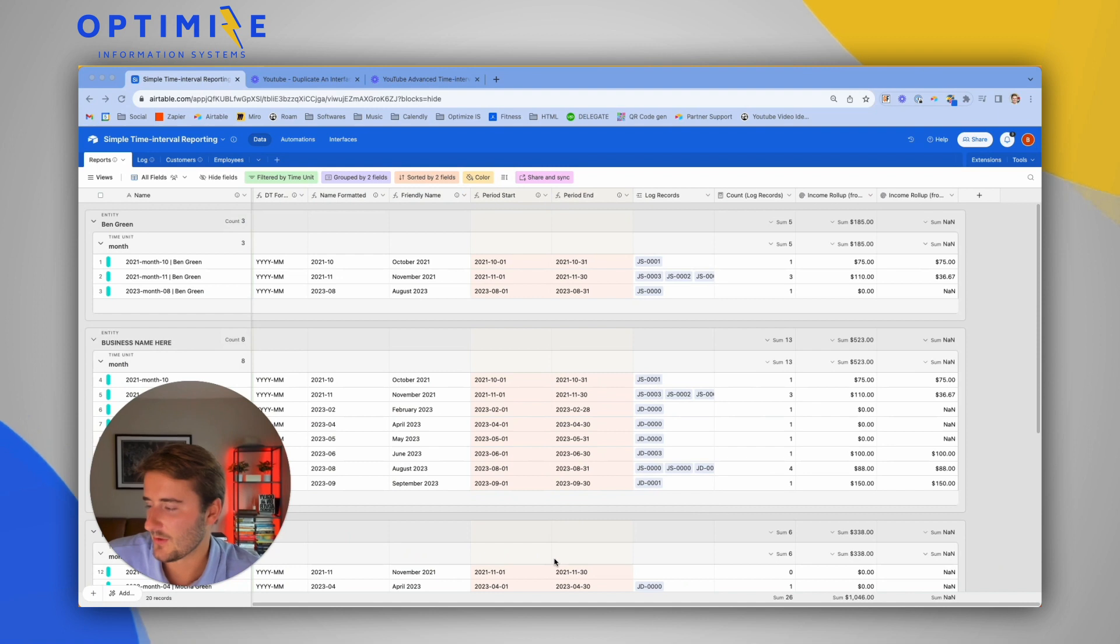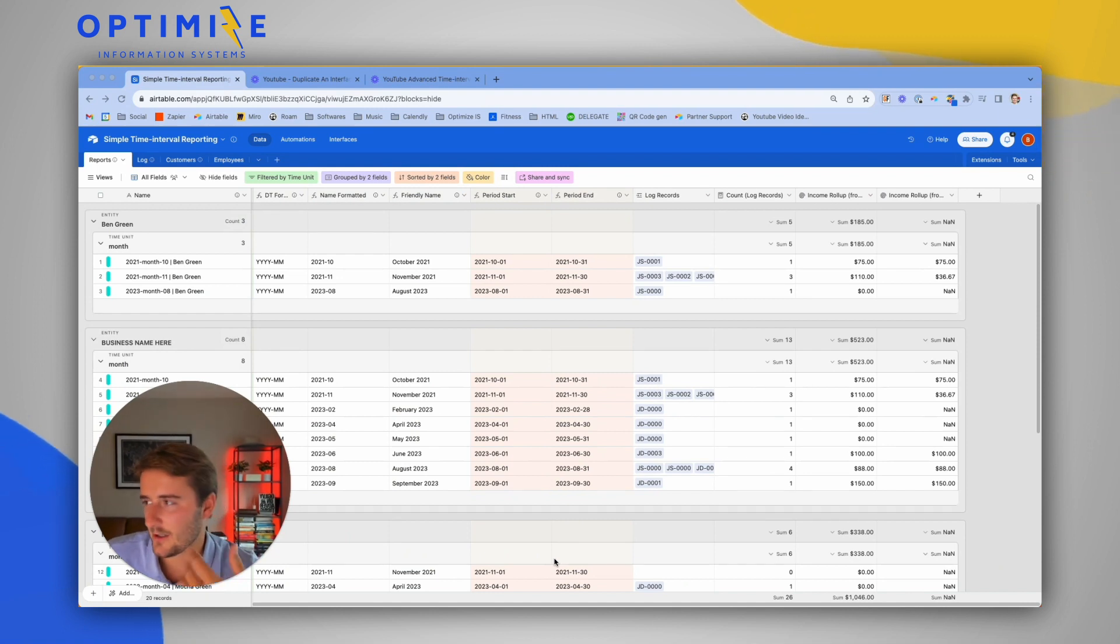We help many different businesses, over 100 now, build out Airtable interfaces, advanced reporting like you might get a glimpse of, as well as other apps that sit on top like Softer or Stacker. There are many extensions like Pory and others.